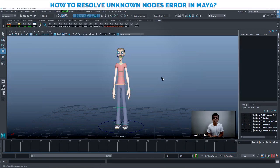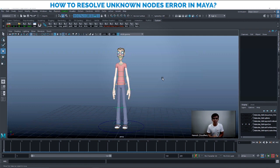Hi everyone, welcome back to my YouTube channel. I wish all of you a very happy Independence Day. Today in this video, it's a short tutorial — I'm going to explain about the error you get when saving a file in Maya.